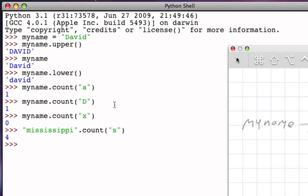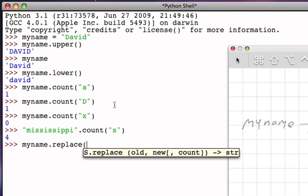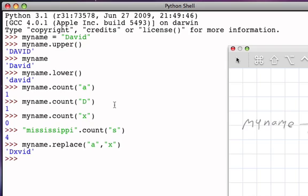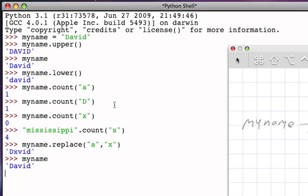Another method that strings allow is the method that will replace one substring with another. For example, if I ask the myname object to perform the replace method, I can say I would like to replace all occurrences of the 'a' with an 'x'. What that will do is it will return a string where X is in place of the A. Again, however, it's important to notice that the original string has not been changed. The result of the replace method is to return a new string that has an X replacing the A that was there.